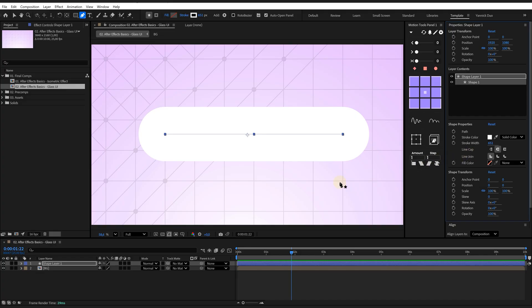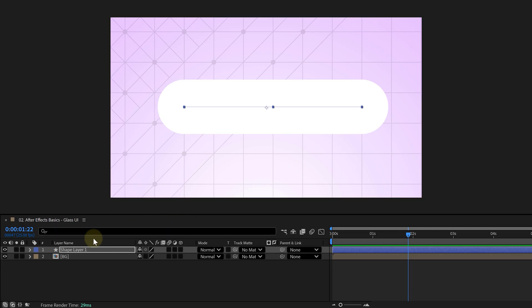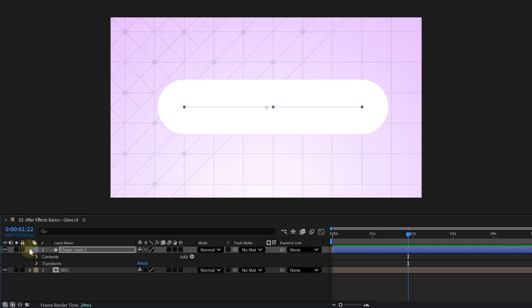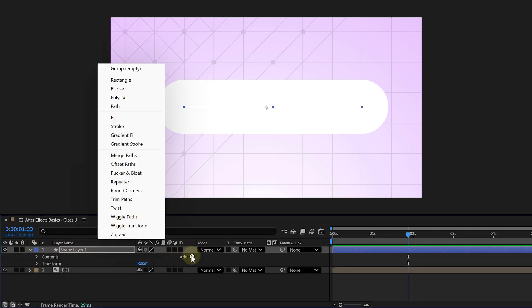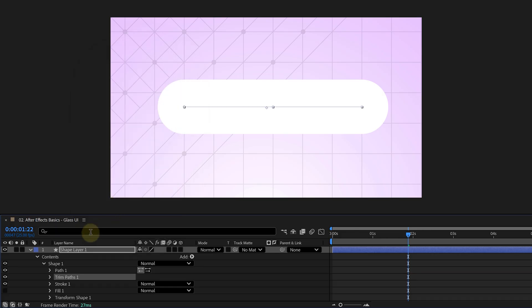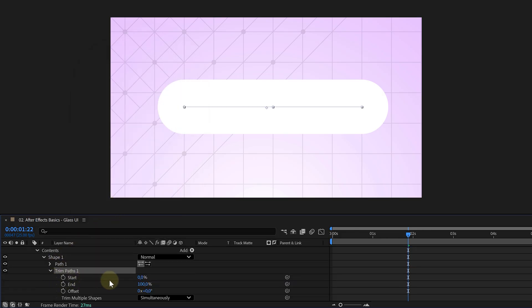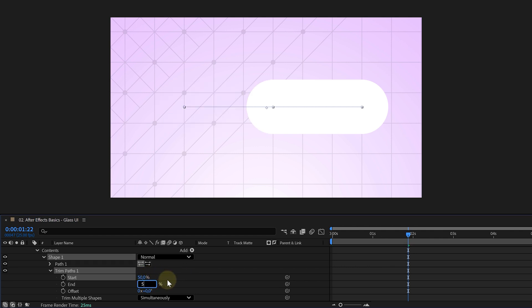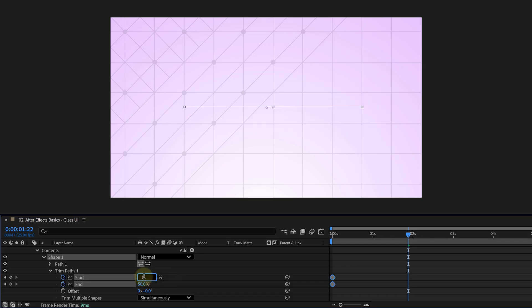Now, we want this line to animate open. So, go to the layer properties, click on the add menu, and select trim paths. This is an effect to easily animate lines. Inside trim paths, animate the start and end properties to make the line draw itself. We're gonna let the start and end begin at 50% and for one we go to 10 and for the other to 90, which will open up the line.